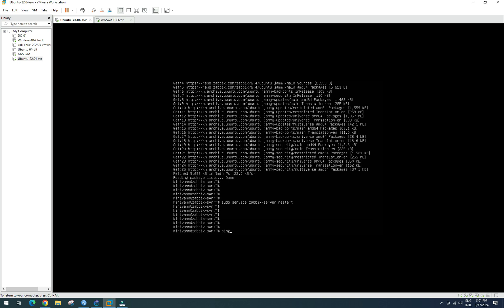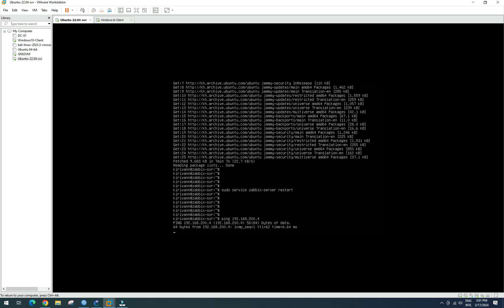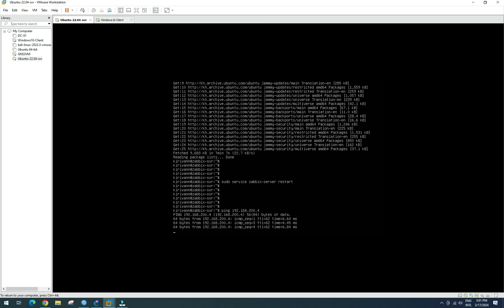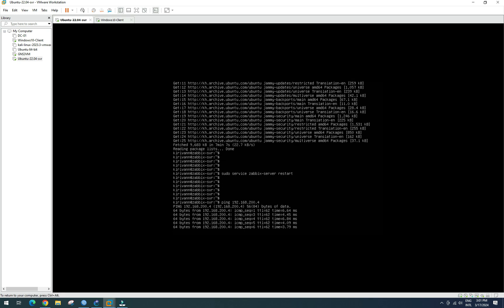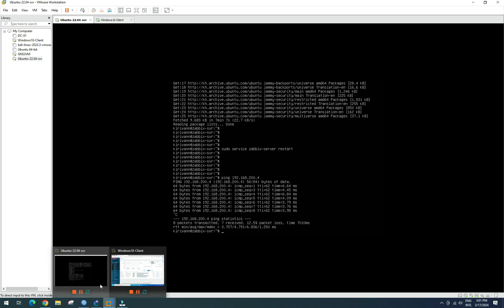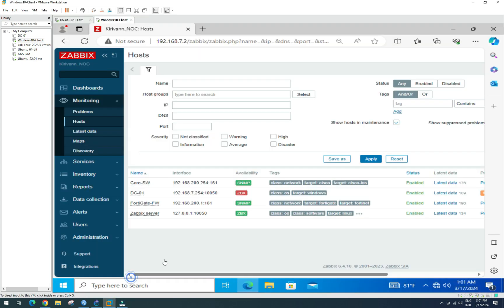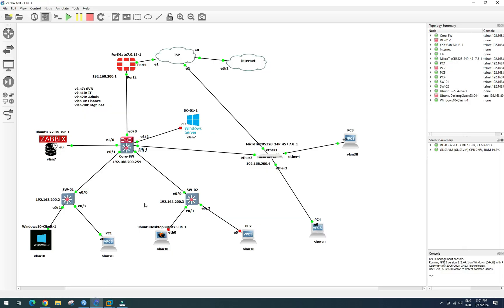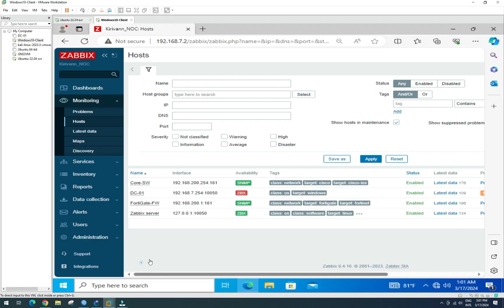We ping 192.168.200.4 from the Zabbix server side, and actually we can ping from Zabbix to the Mikrotik. So connectivity is confirmed.